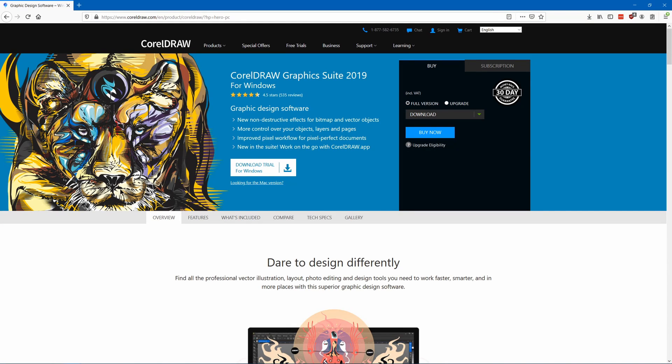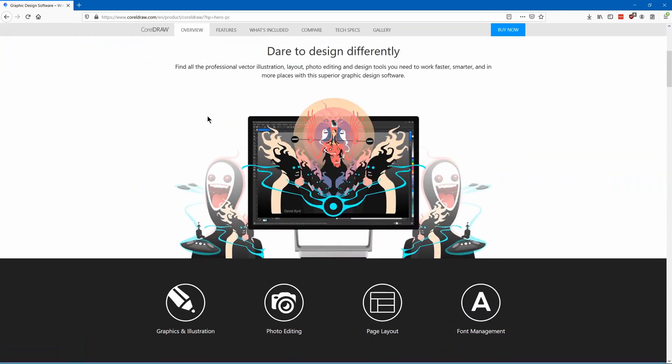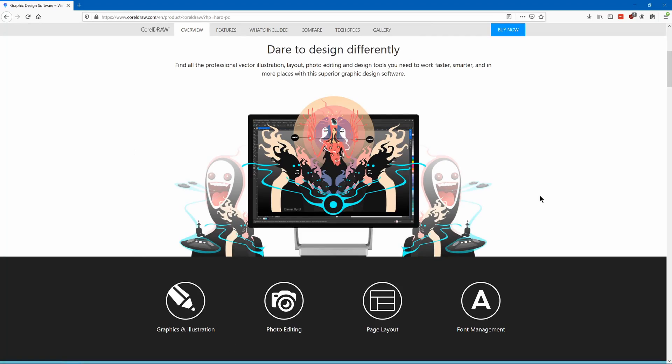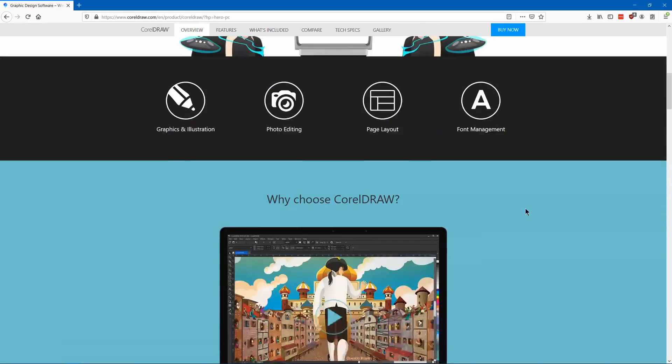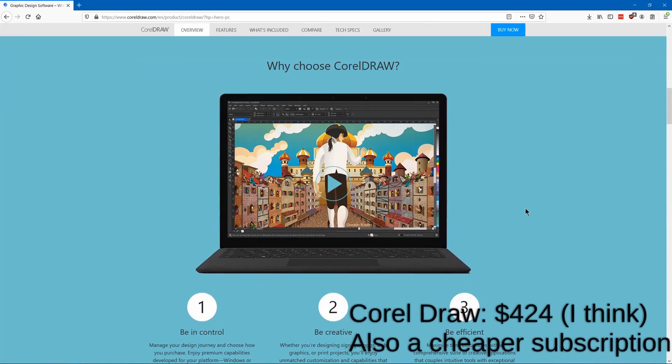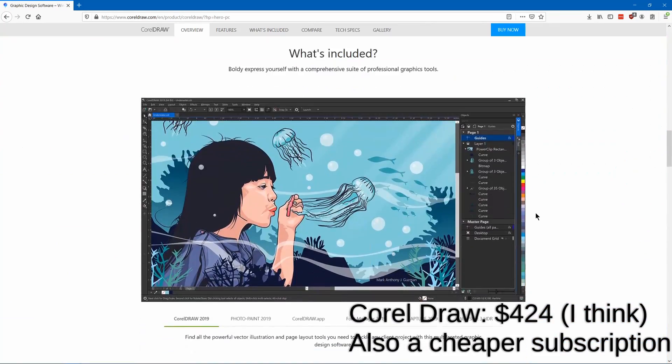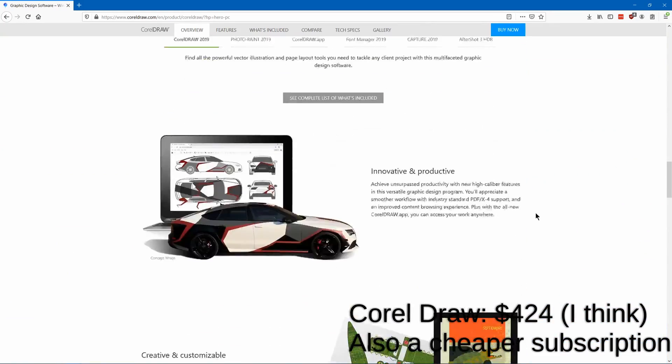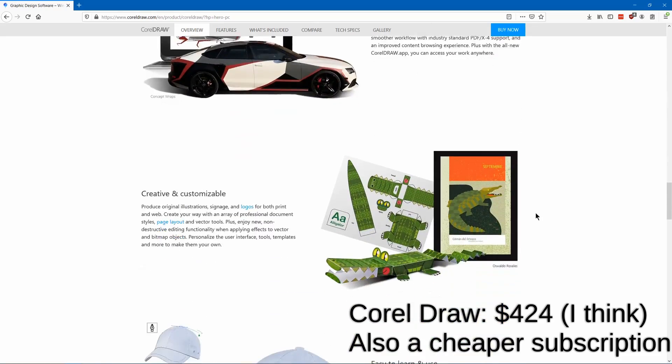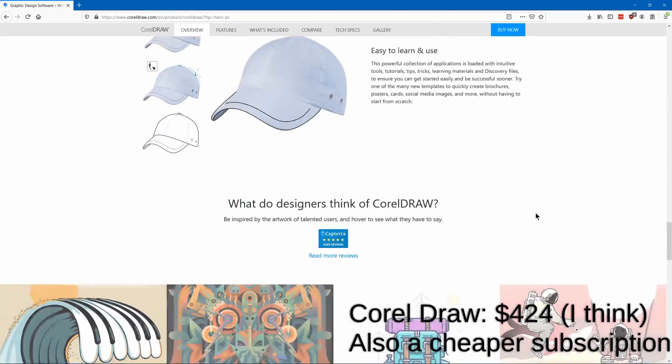Corel Draw is another really powerful one but it's also pretty expensive. Its interface is quite a bit different from Illustrator's but a lot of people find it faster.